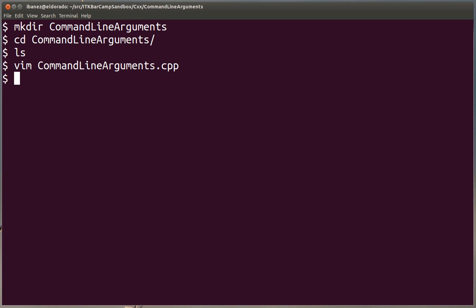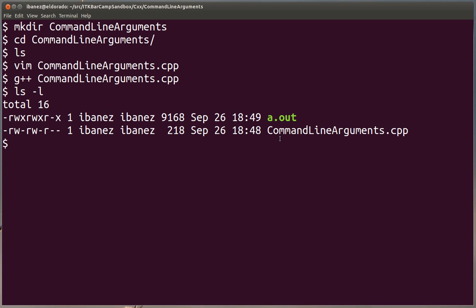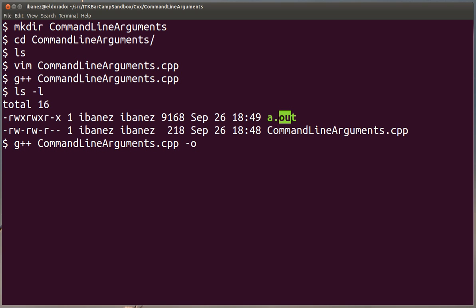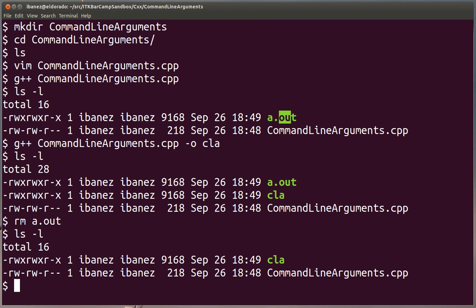We save this. We invoke the C++ compiler to compile this code. And by default, it's going to create an executable called a.out. You will see here a.out. This is the executable. If you didn't want to use that name, you could have invoked the compiler with the -o option, and give you another name maybe CLA, command line arguments, to something that is easier to remember. Let me remove then the other executable that we have there to avoid confusion. And now we have our two files here.